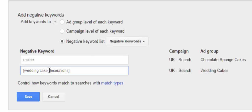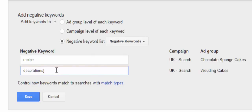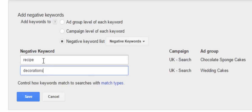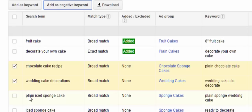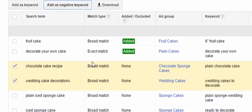We'll do the same thing for 'decorations.' So we have our list — recipe and decorations — and when we click save, that's going to add those to our negative keyword list.